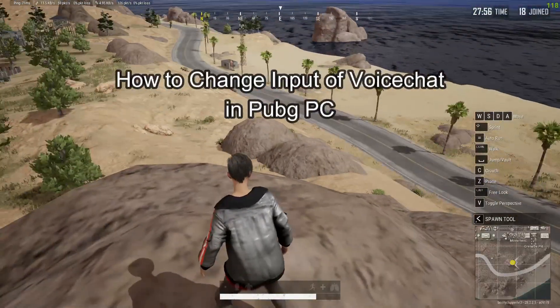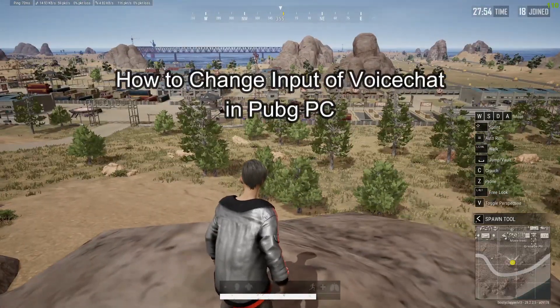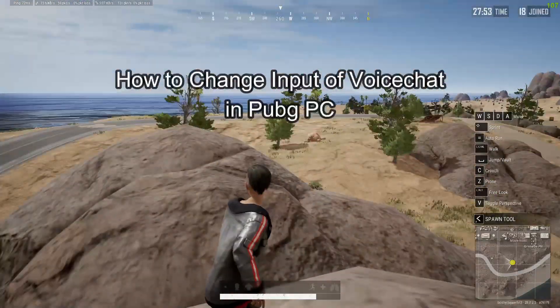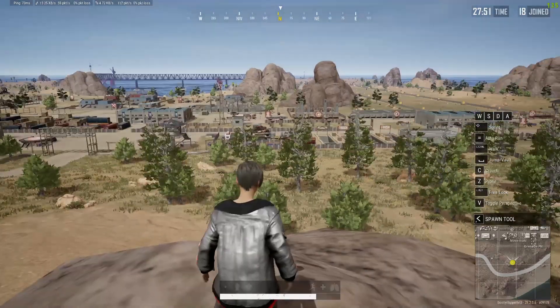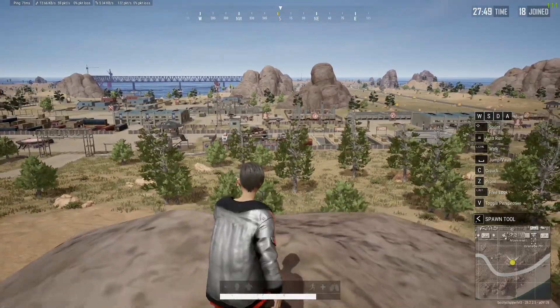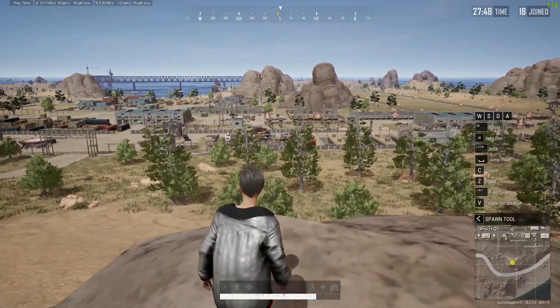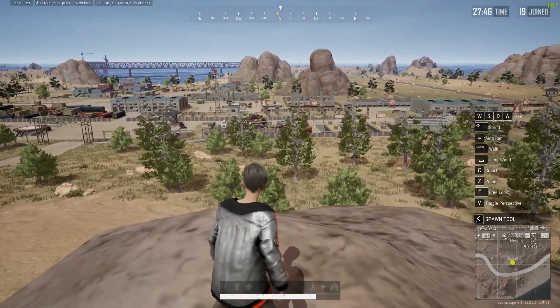Hello and welcome back everyone to our channel Gaming Room. In today's video I'm going to teach you guys how you can change the input of your voice mode in your PUBG PC game.